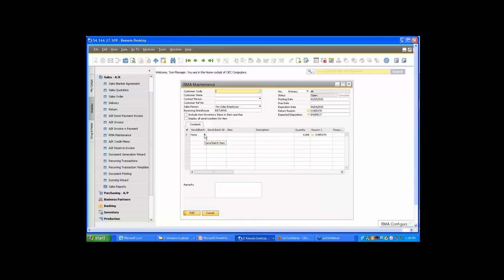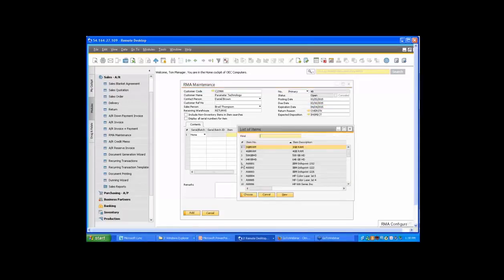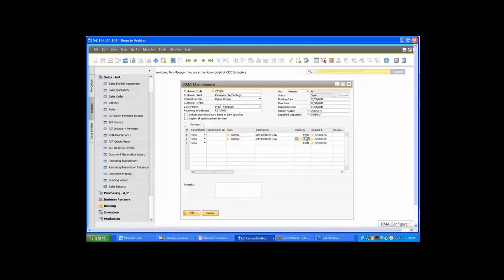Let's say a customer has called us up and we're going to enter an RMA for them because they want to return a few different items. I'm going to pick a couple of different regular items and add a quantity for each one — more than one — because at the end of this I want to illustrate how we can approve returns, mark things as failed returns, or send them out for service. I'm going to add three of the first item and two of the second item.